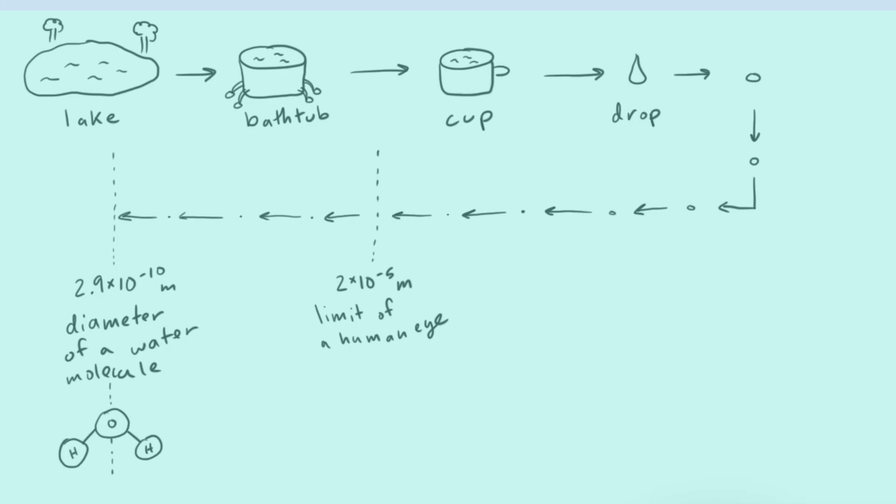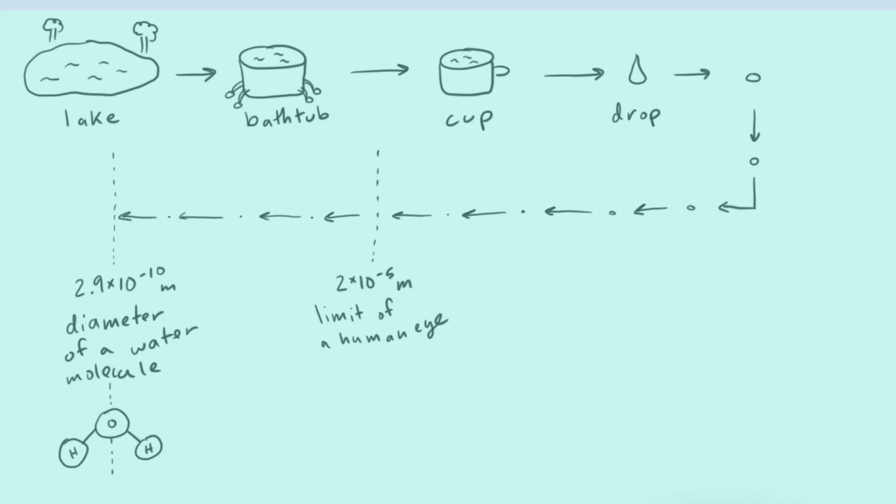And if you sliced one more time at this point at 2.9 times 10 to the negative 10 meter. Now at this time, this would be the first cut that you made that would no longer be water. It wouldn't have the properties of the lake and everything else that came after it. Because if you sliced this in half, you'd be slicing in half a water molecule. And so in our next stage, we wouldn't have water anymore. We'd have oxygen and hydrogen. So it'd act completely differently. You couldn't drink a cup of this if you cut them in half like this. It wouldn't feel wet. It would feel completely different.